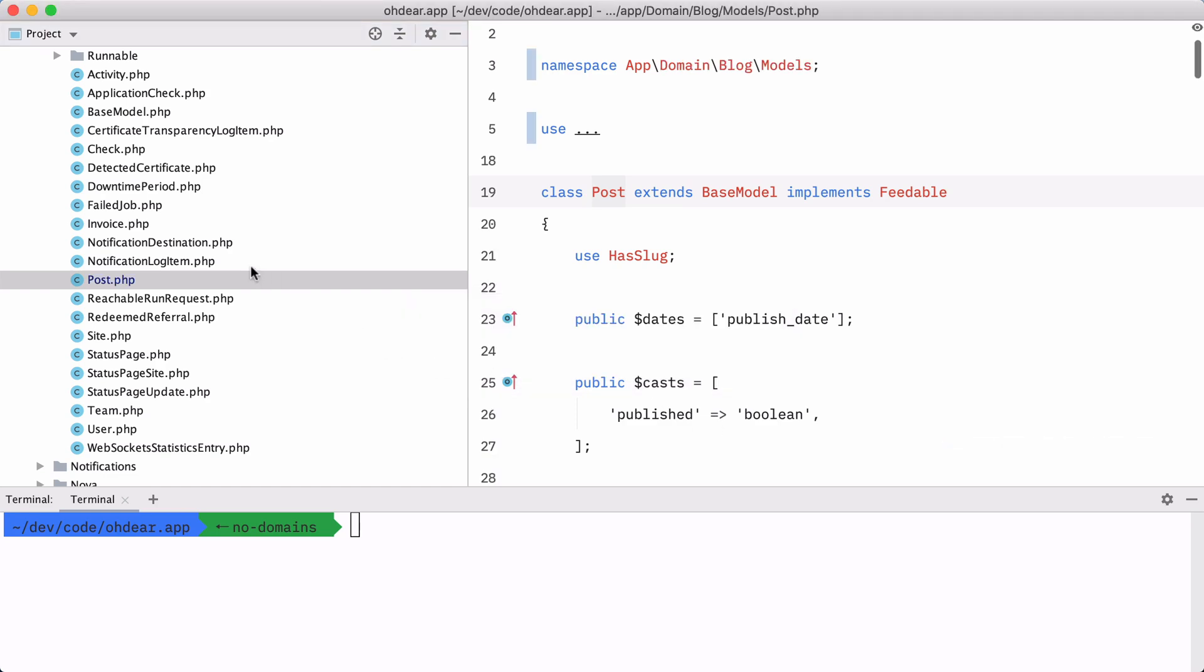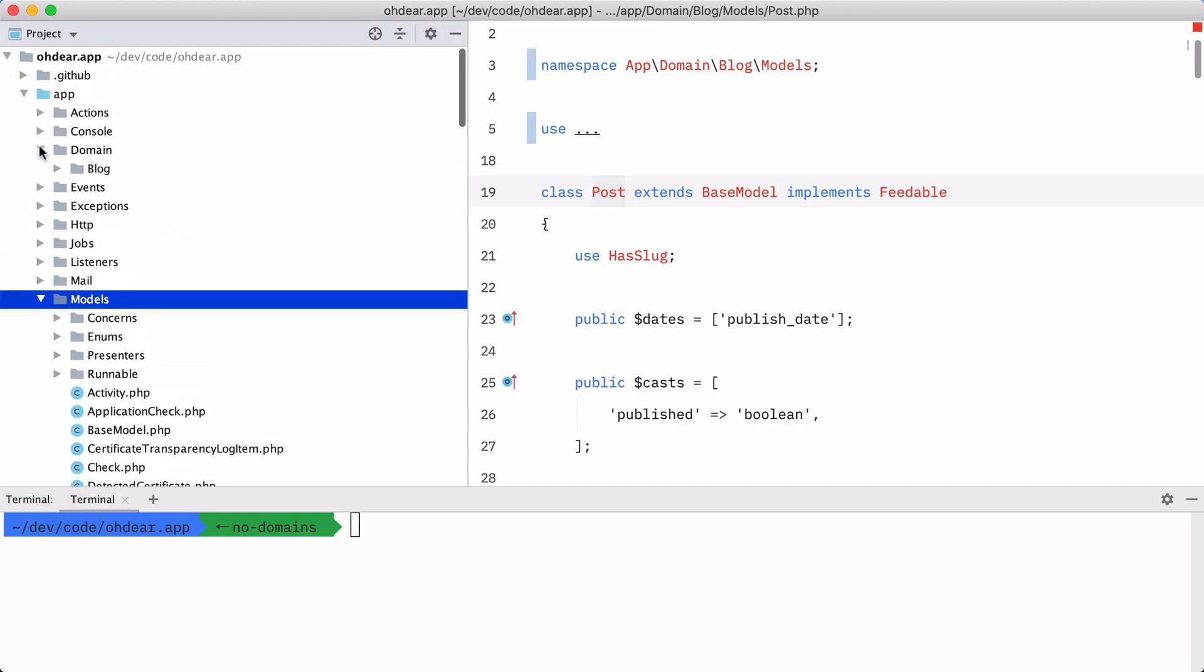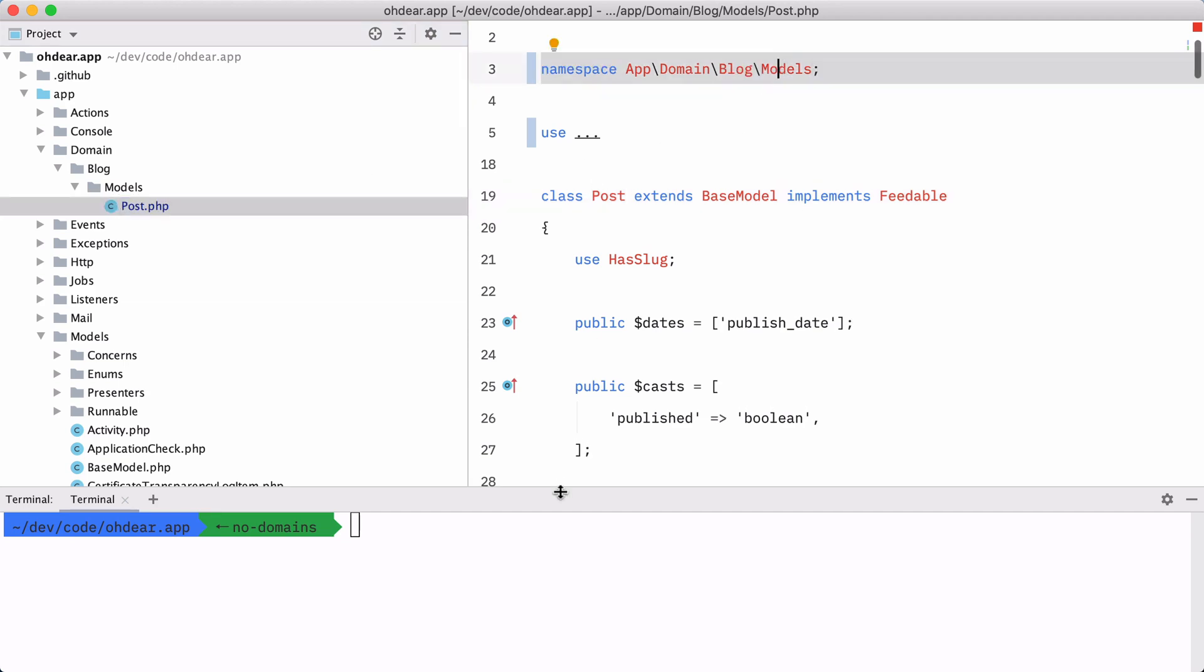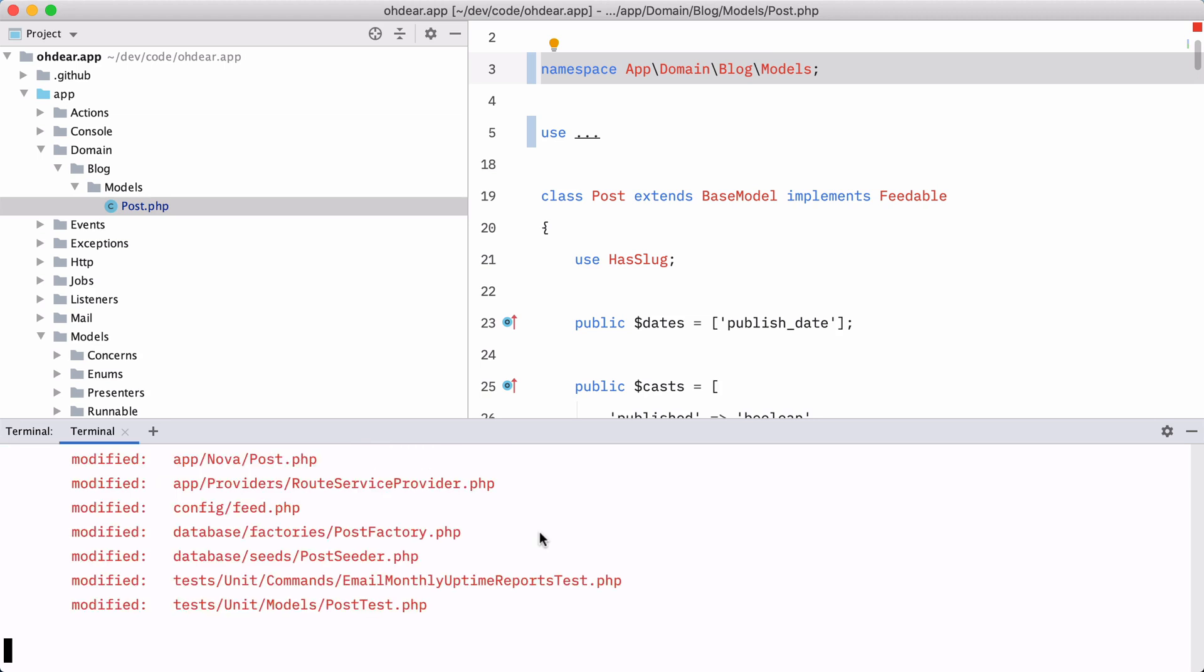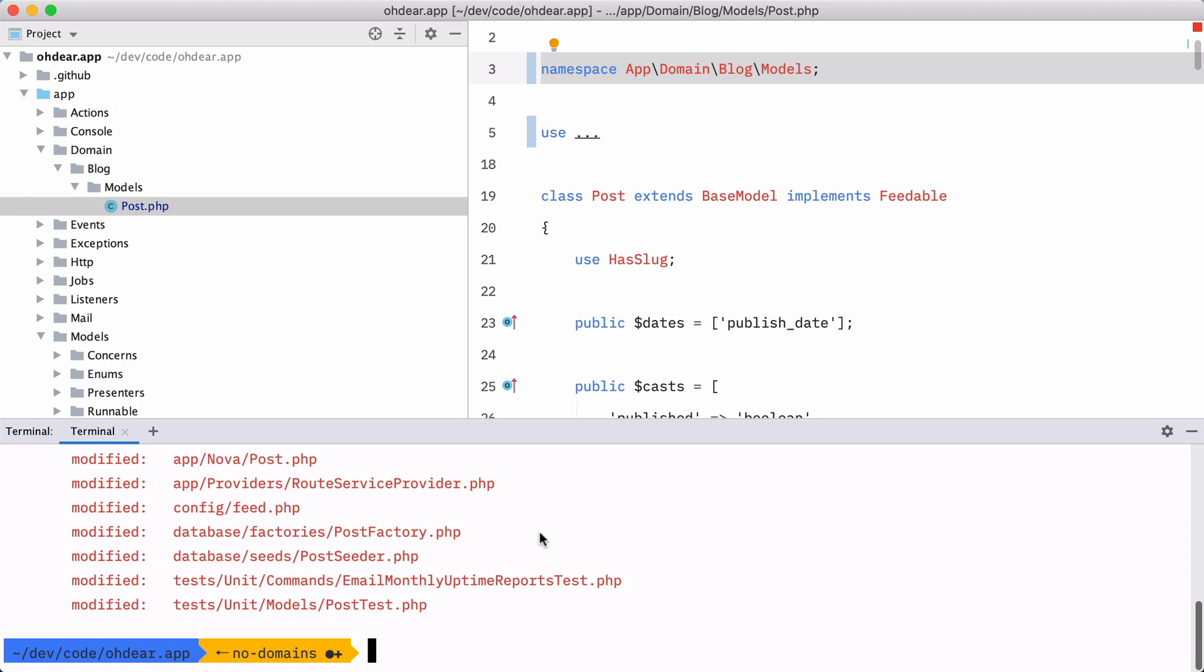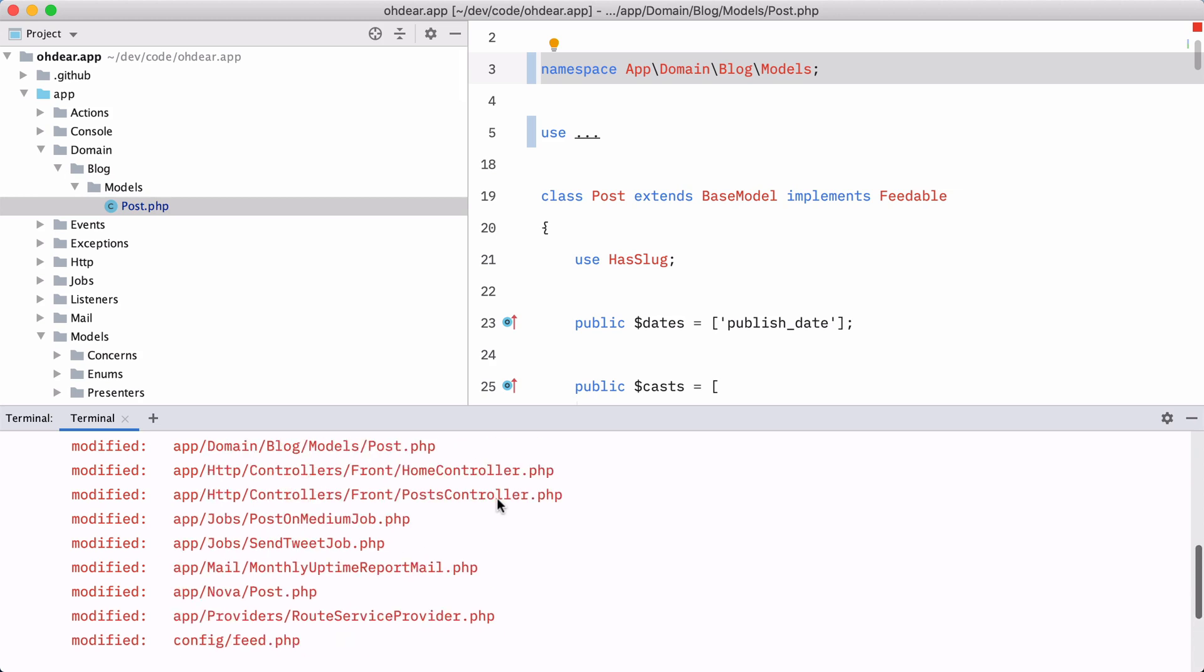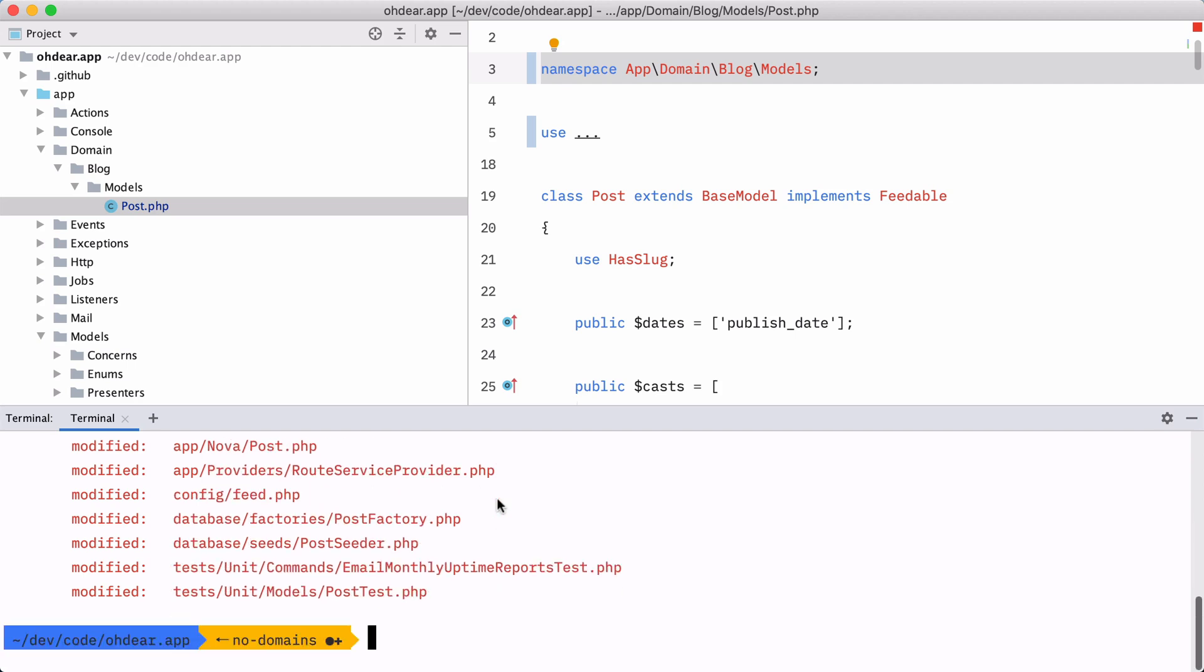And PHPStorm with any luck will move that file to domain, to block models, and change the namespace as well. And it will also have changed every reference to that block. Now, I'm not going to run the entire test suite here in the interest of time. But for most of the cases, PHPStorm will just make the right modifications in your test suite. Make sure you have one. We'll verify. We'll prove that everything still works.